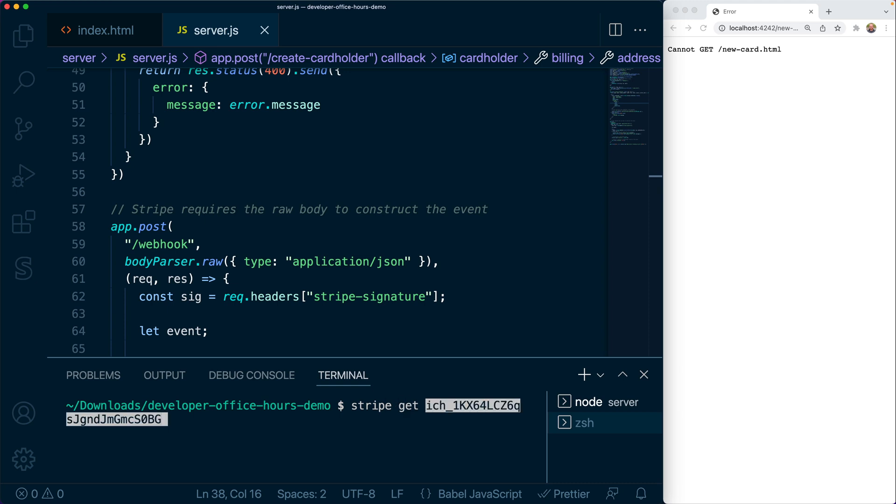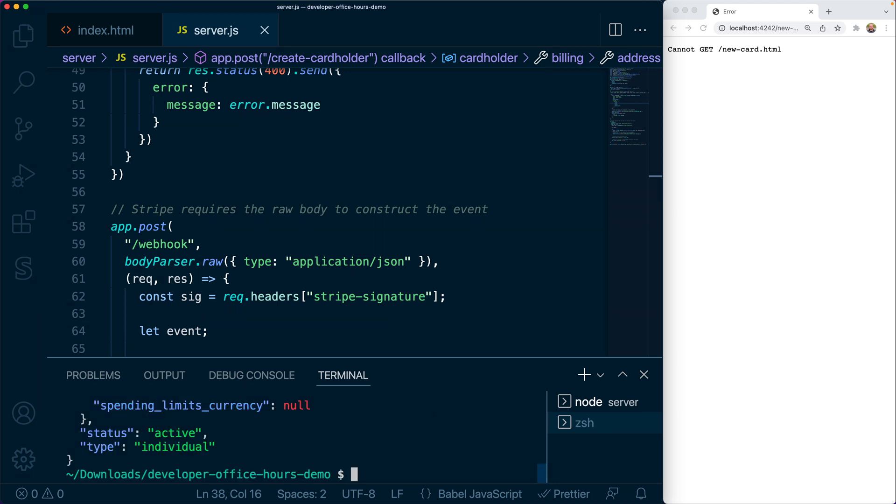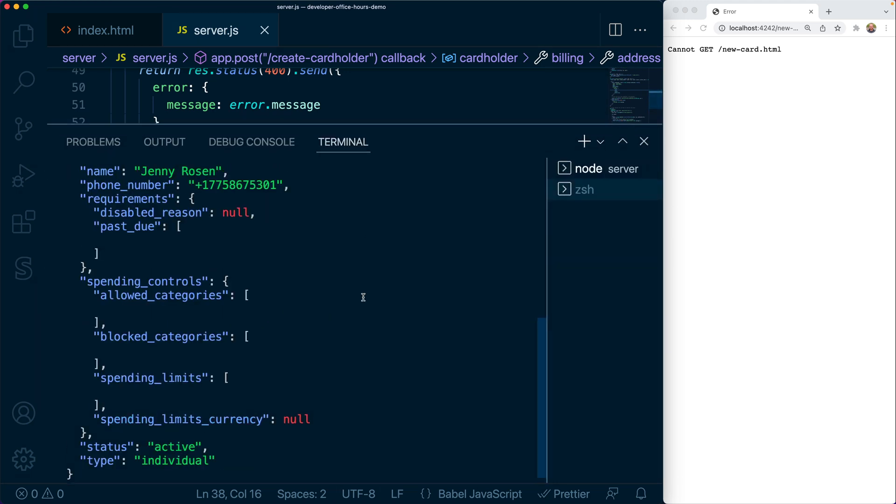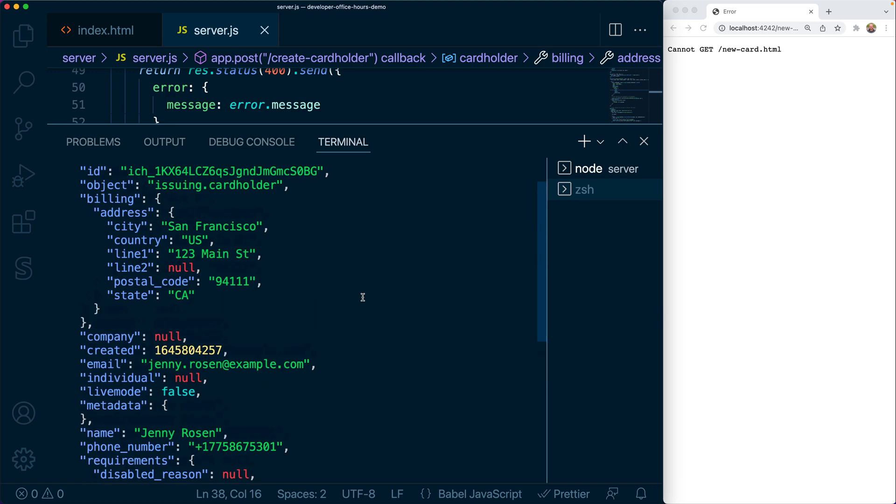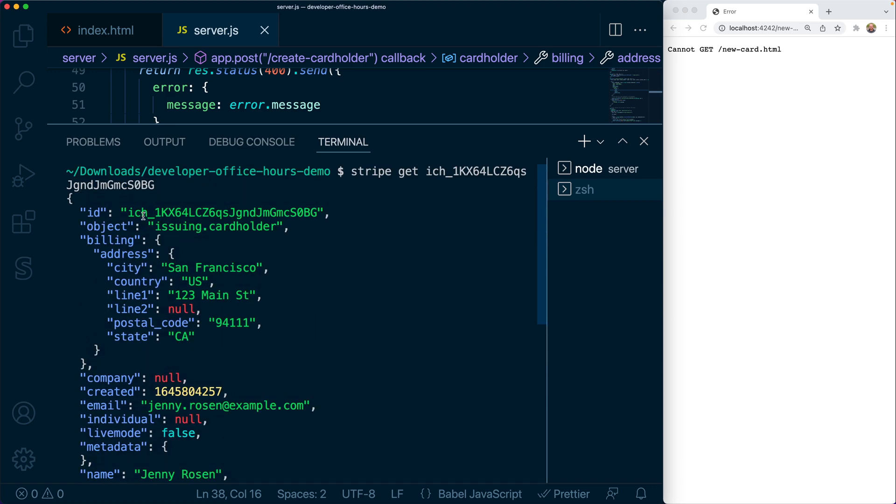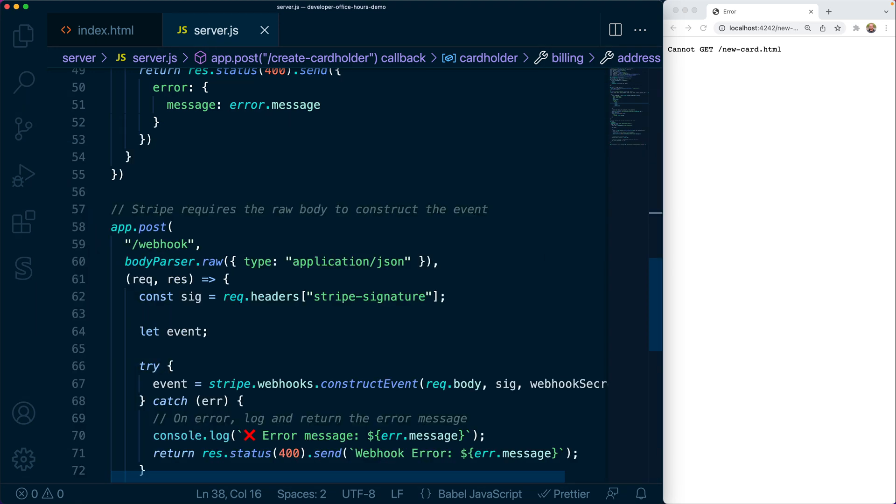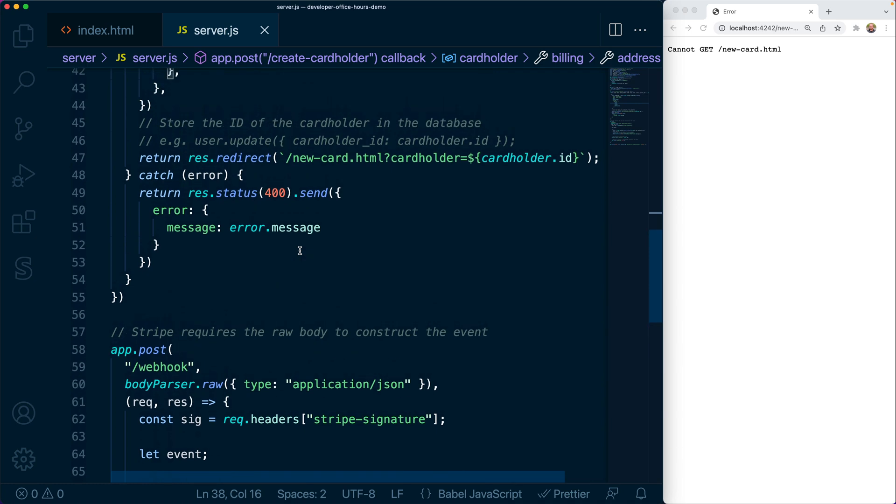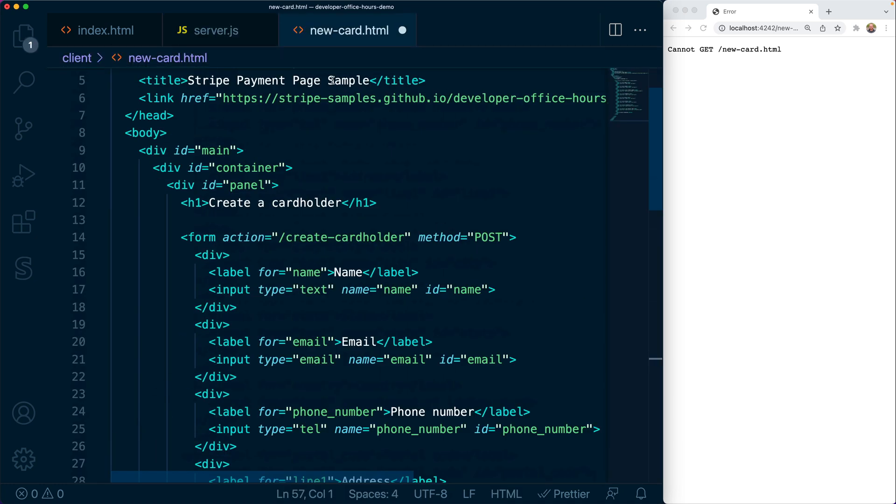We can take a look at that object using the Stripe CLI. So from the terminal, we'll say stripe get and pass in the ID of the new cardholder. And that will retrieve the JSON for the cardholder and we can take a look at that data.